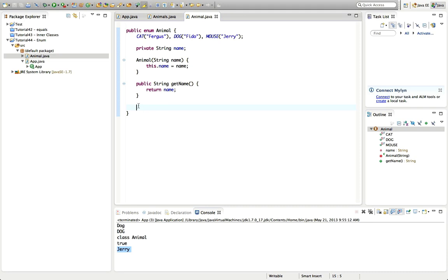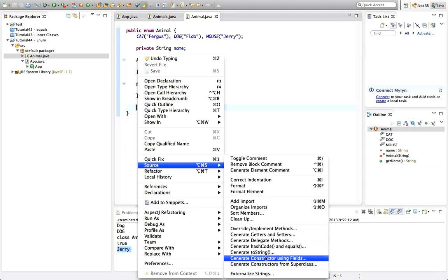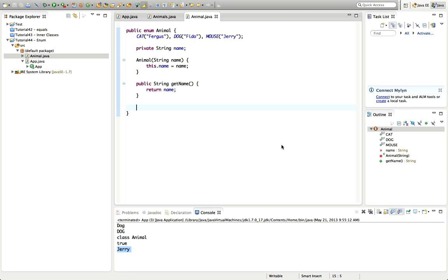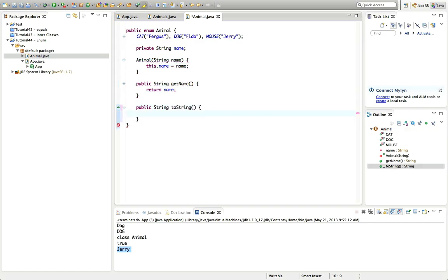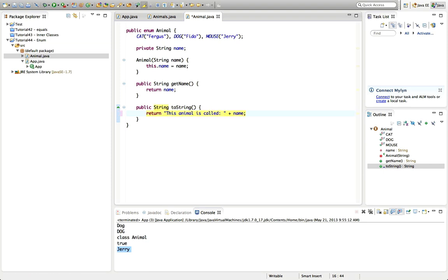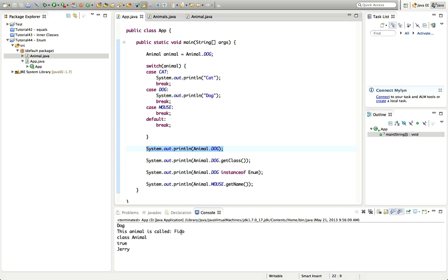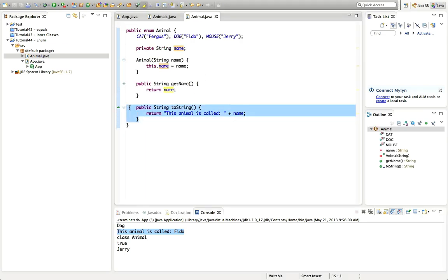I can also override toString. Right-clicking Source > Generate toString says 'this operation is not applicable to enums', but in fact I can do it manually: 'public String toString() { return name; }' — or return whatever string I like, for example 'this animal is called ' + name. Now if I do sysout on my animal variable and run it, it says 'this animal is called fido'. Exactly as with normal objects, you can override toString with enums.